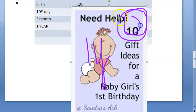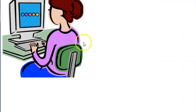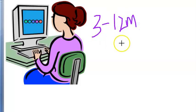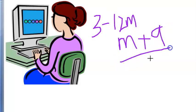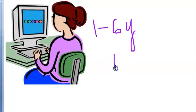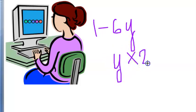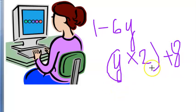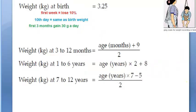Let us revise the formulas. First year birthday: 10 kgs. Formula for 3 to 12 months: age in months plus 9, divided by 2. Formula for 1 to 6 years: age in years multiplied by 2, plus 8.